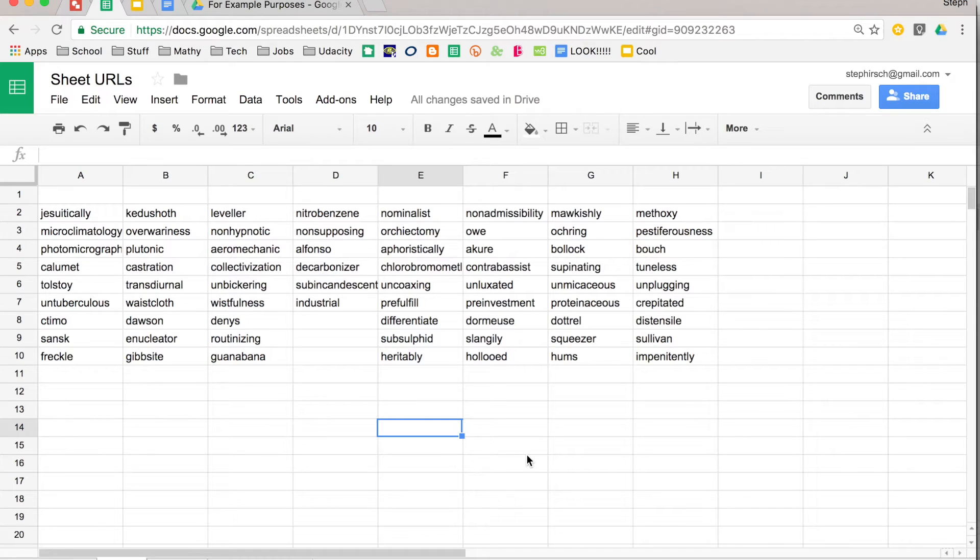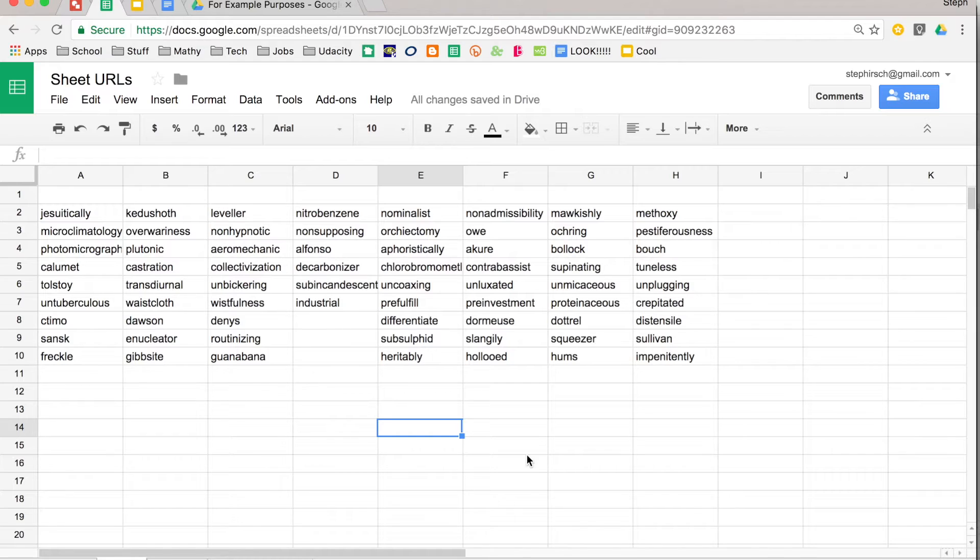Something you may not have noticed before when you're working in Google Sheets or Google Slides is that each sheet in a workbook has its own URL. I'll show you slides in just a minute.